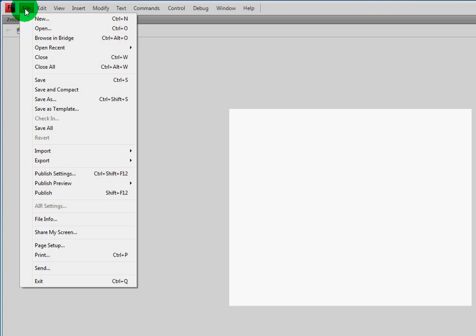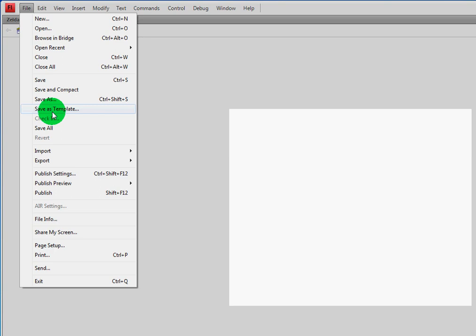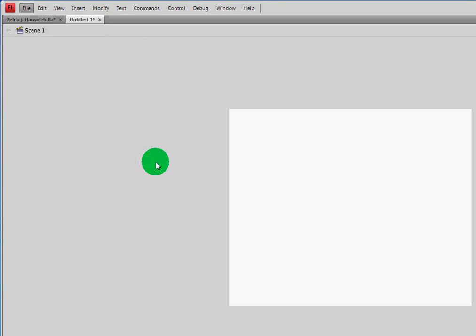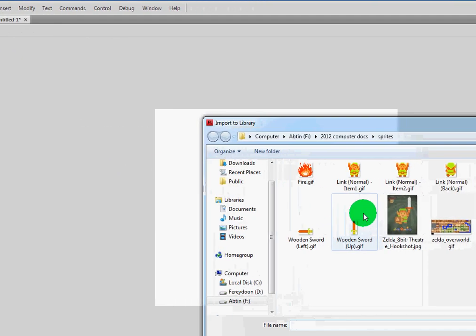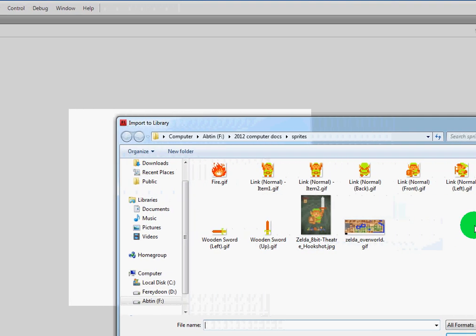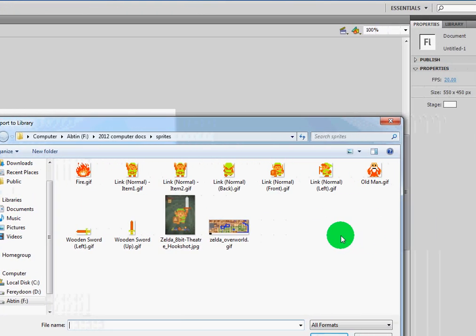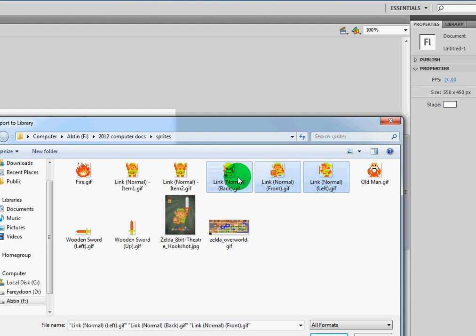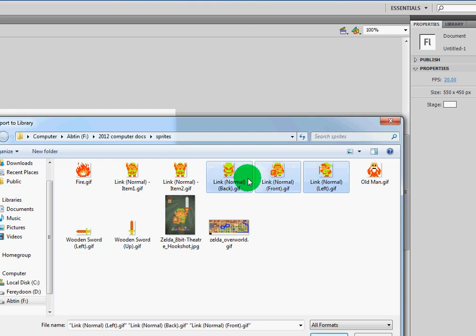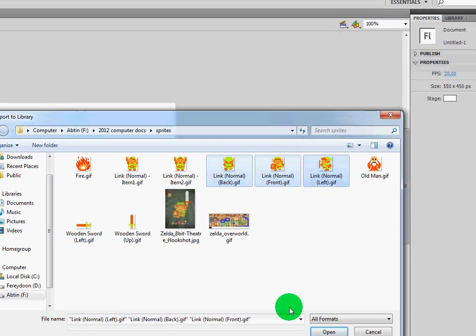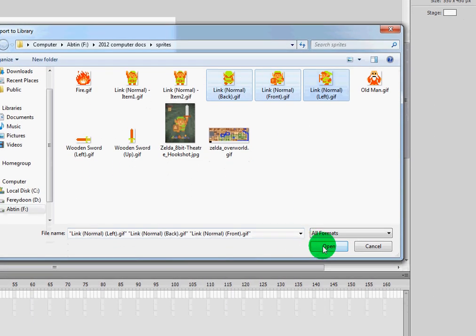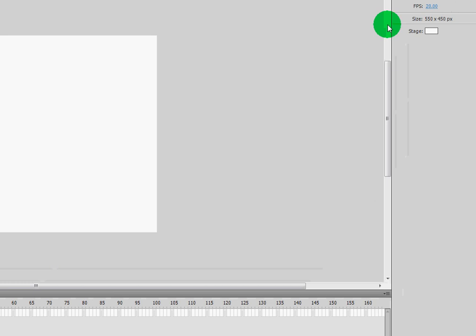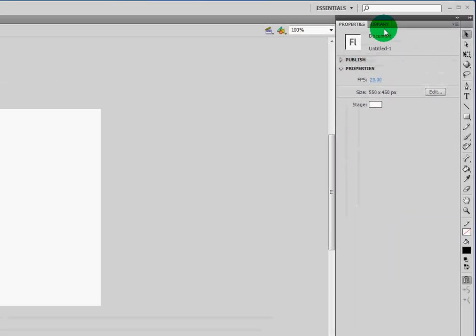I'm going to import in all the required things into our library, but we're going to do it one at a time so that it's easily understandable. You can get these sprites from my teacher's page to create the project. I'm going to start off by going to File, Import, and we're going to go to Import to Library. And to begin, we're just going to animate our Link character. So I'm going to import in Link Normal Back, Front, and Left. Notice that I'm holding Control to select all three at the same time. Once I've done that, I can click Open and all three will get imported to my library.